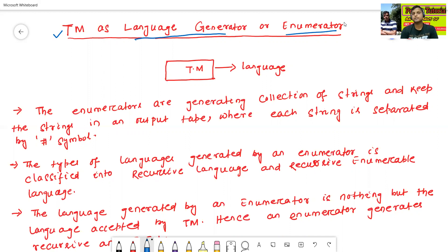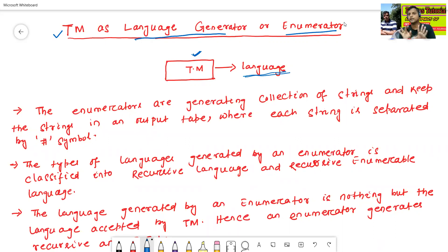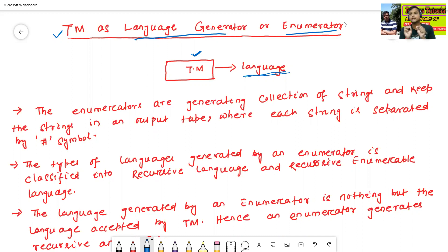So what is the meaning of Turing machine as language generator? This Turing machine will generate the language. The types of languages generated by the Turing machine as language generator or enumerator means the Turing machine will generate the languages in this case.